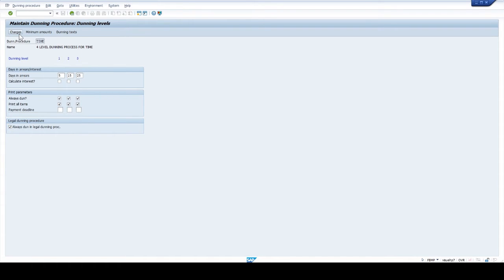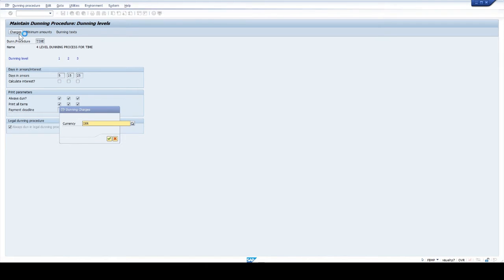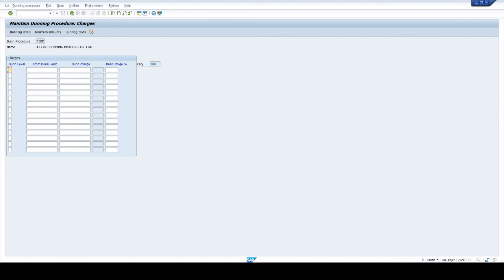Next click on charges. Give currency. Select dunning level 1 — give 2,000 in the from dunning amount field and 150 in dunning charges field. Next for dunning level 2 — give the same amount and charges. Next dunning level 3 — dunning amount 2,000 and charges 200. The 2,000 in the from dunning amount means this charge is applicable for invoices of 2,000 and above only. In dunning level 3 the charges are increased, depending on the third dunning notice content, lateness of incoming payment, and increased dunning charges.